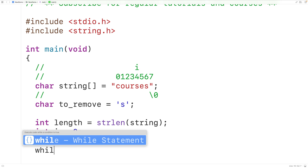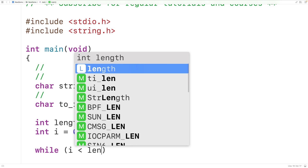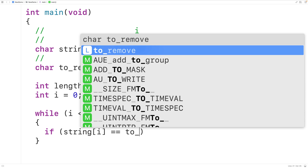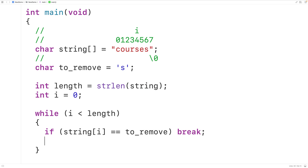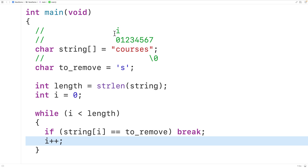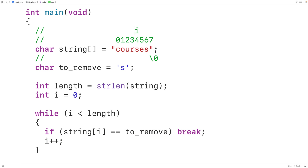Then we'll create our loop: while i is less than length. Inside the loop body, we'll check if the string at index i is equal to the character we want to remove. If true, we'll break. Otherwise, we'll increment i with i++. So i starts at zero and with each iteration we check the character at index i. If it matches, we break and stop the loop; otherwise i keeps being incremented until it reaches the first occurrence of the character we're looking for.